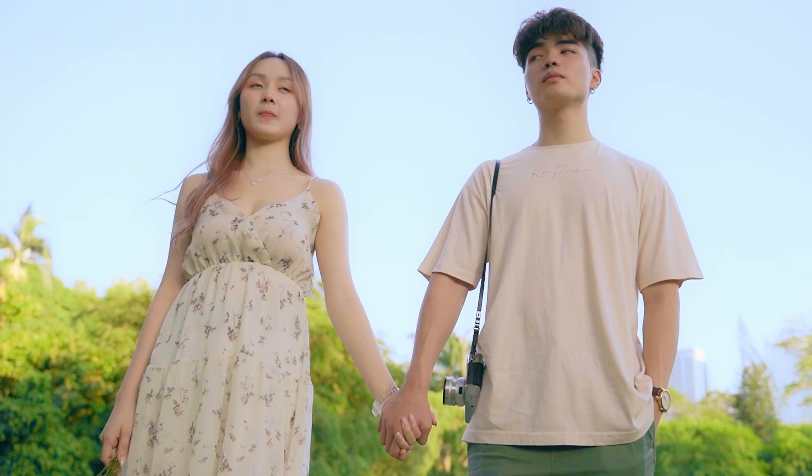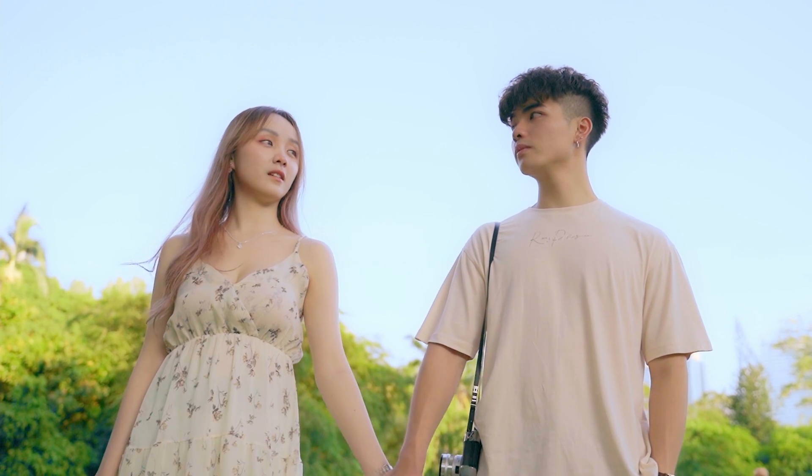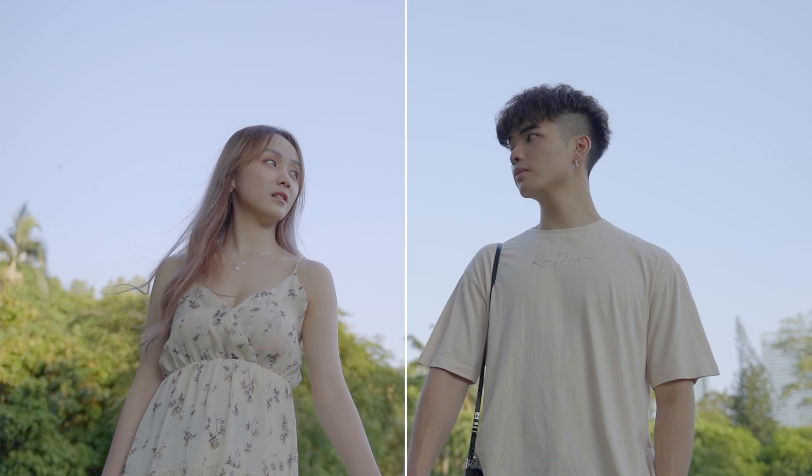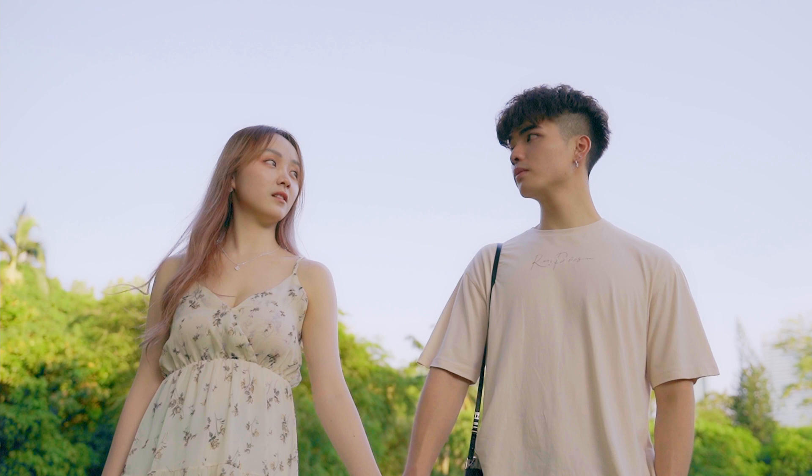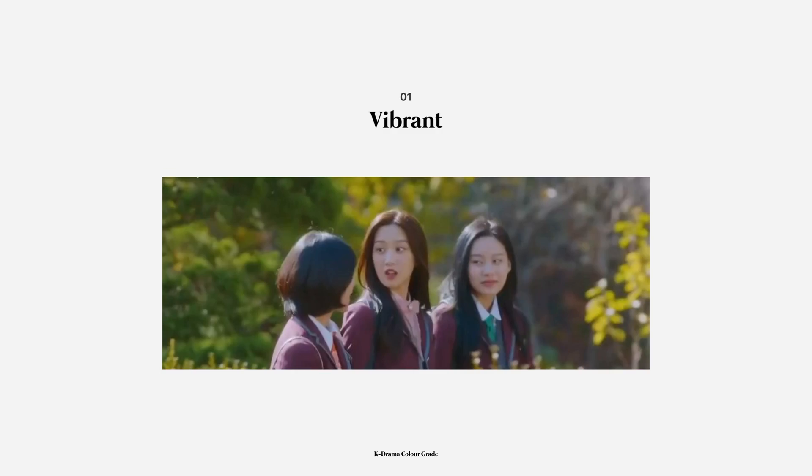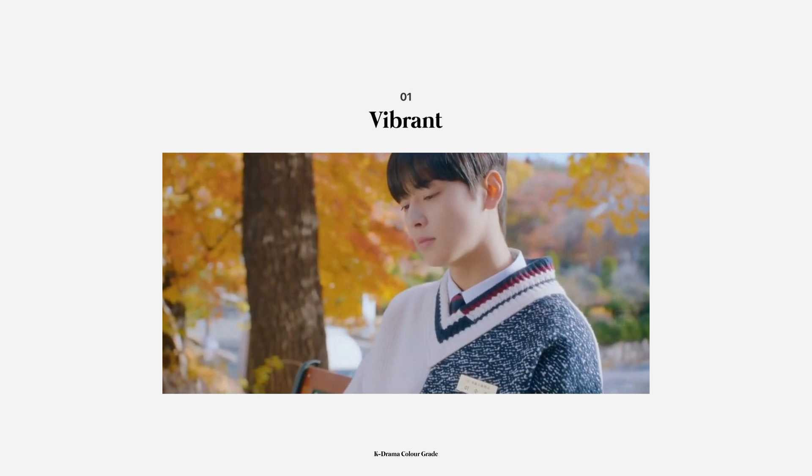So today we're going to go through how I graded this shot for a Korean drama look. I'll have some of my references up on screen. If you take a look at them, a few characteristics that we can try to imitate: number one, the vibrancy of their colors. They are not afraid to use that color boost to make everything just pop out.